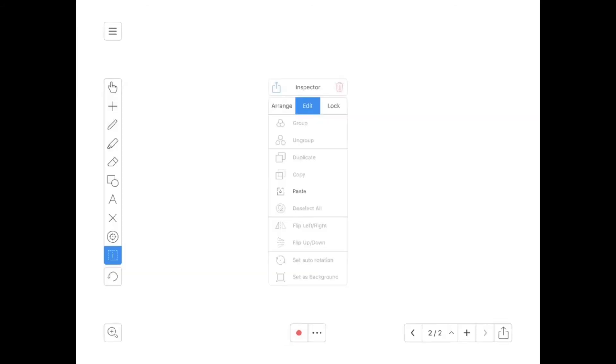Underneath that is where you do any kind of formatting if you hit the I button. From sending things forward or backwards, arranging them, flipping them, locking certain things so they can't be moved—any of that is done.